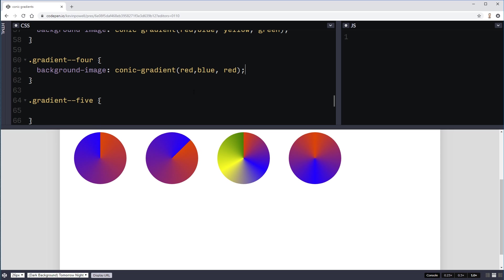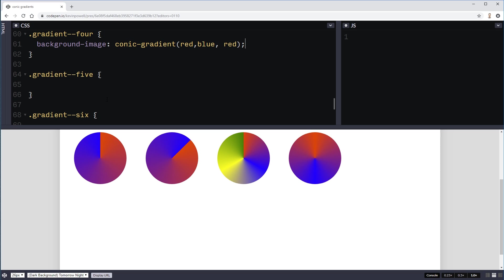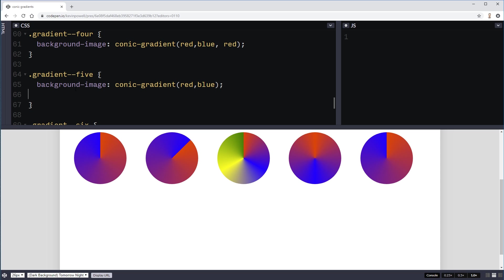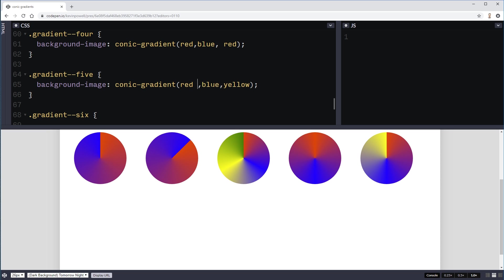Now where things get even more interesting is you can control where they are all at. So you can do this with percentages. So say I'll add in a yellow here. So when you have this, it's splitting them all up, but you can also control where they're going to be. So I can say red to 45 degrees. And then my red is going from there to 45 degrees. And then it's starting the transition.